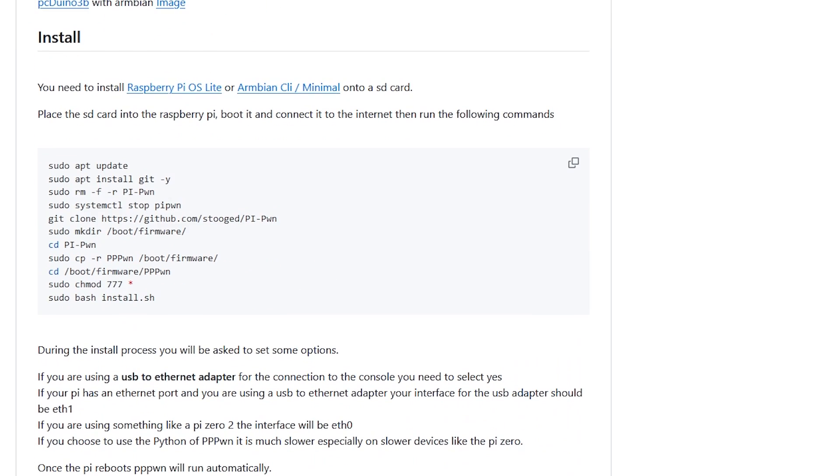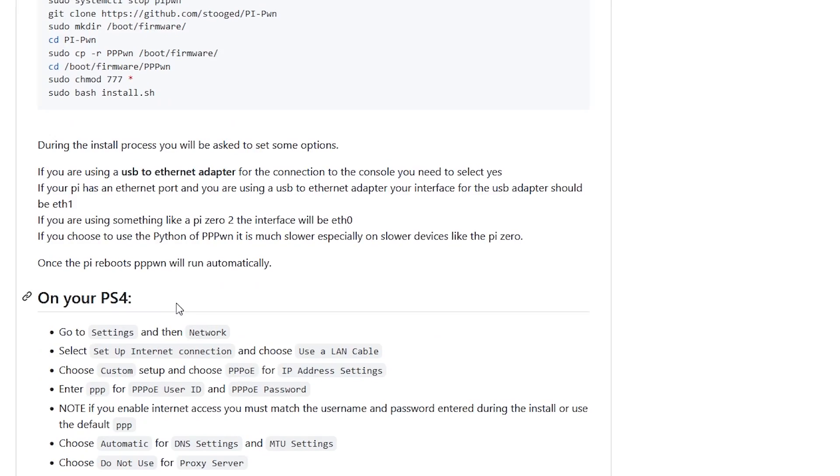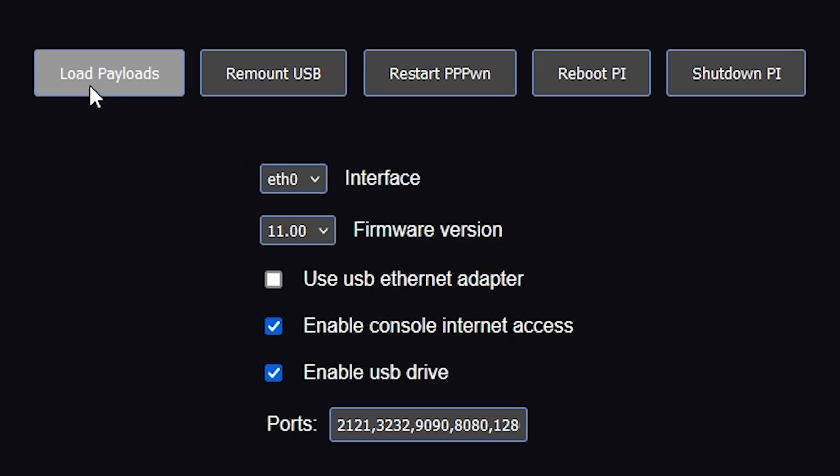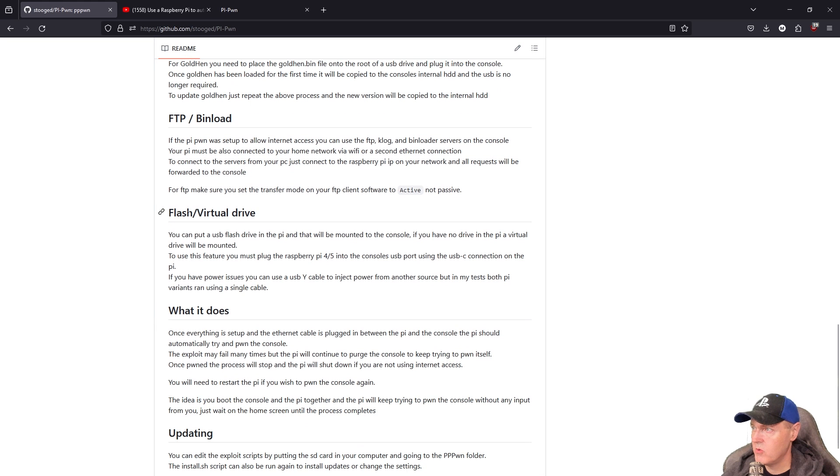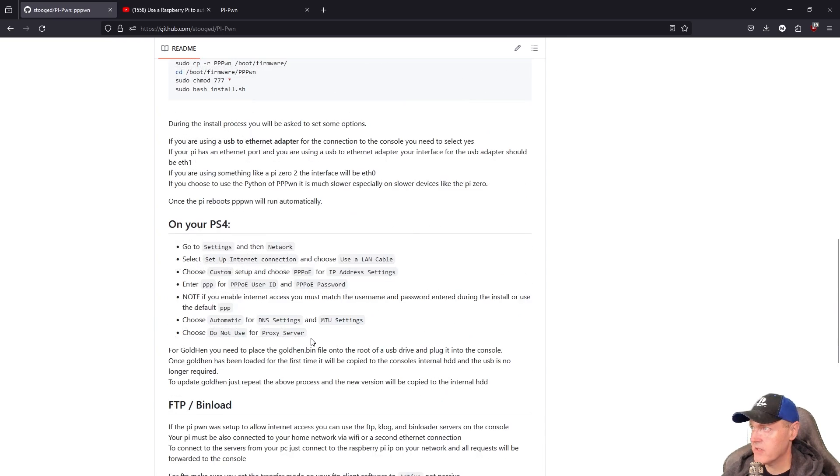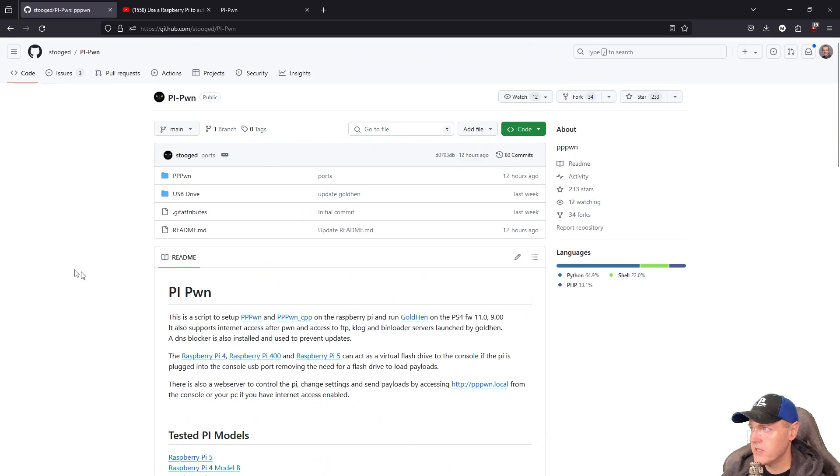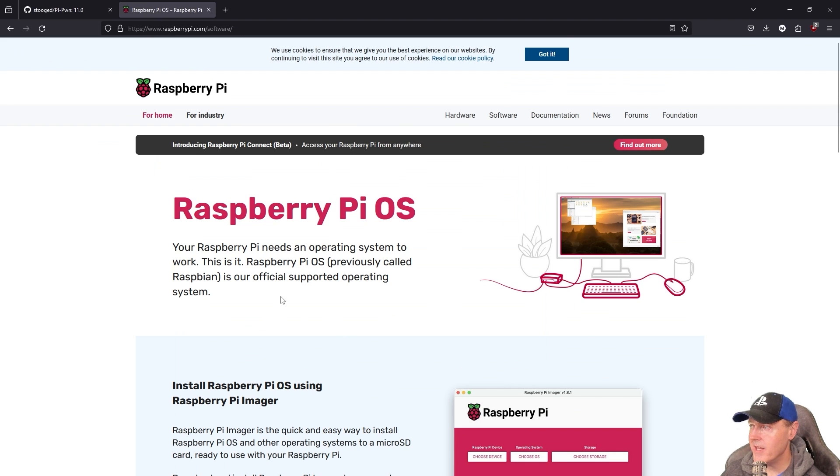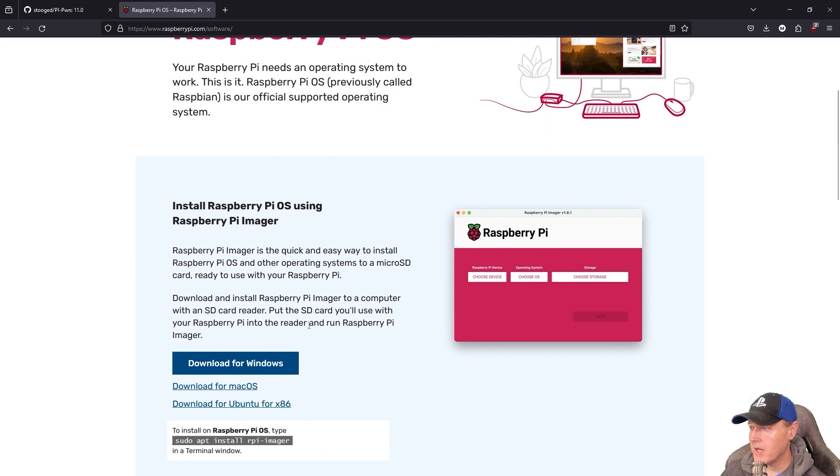It's also a bit easier to get it installed on your device. You don't have to go into Windows and use Windows Explorer to copy and paste files around. You can do it all through the command line. And then obviously some of the bigger things that was added in here was that now if you have internet access, you can use FTP, clog, and a bin loader. Kind of do some crazy things like load a payload from your phone. There's also a virtual flash drive that you can use with the Pi to automatically have the goldhen.bin on it. So let's go ahead and let's look at what we need to do to install this from scratch. The tool that you will need is going to be the Raspberry Pi OS. And what we're going to grab is going to be the Raspberry Pi Imager.